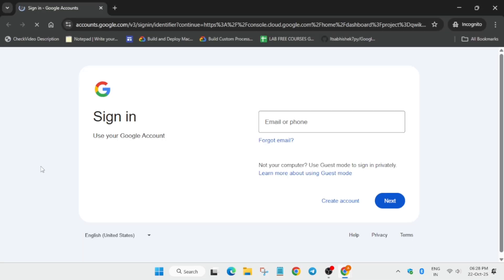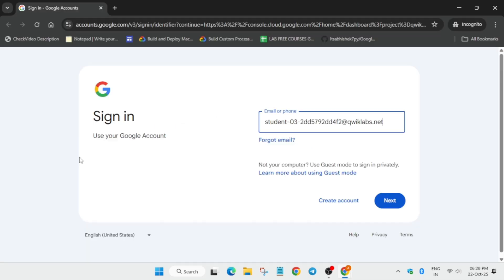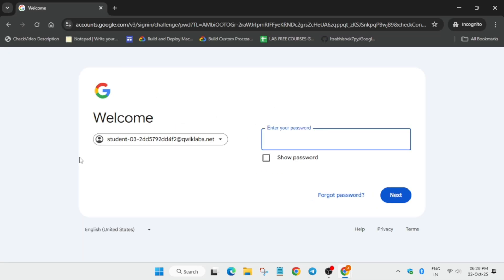Now here you have to sign in using username 1. Just check the username 1 from the lab instruction, paste it over here, hit enter, and then copy the password over here and click on next.